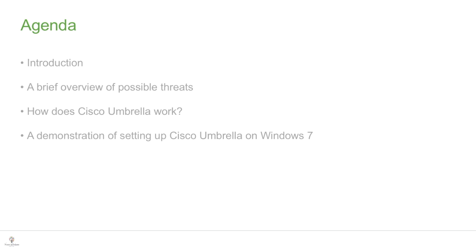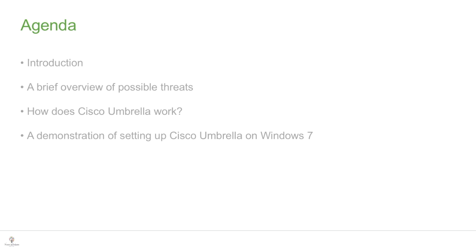Looking at the agenda for this presentation, we will go through an introduction to the topic, followed by a brief overview of possible threats which children face on the web. A demonstration of setting up Cisco Umbrella on Windows 7, remembering that Cisco Umbrella can be set up on any computer regardless of operating system, whether Windows 10, Macs, tablets, iPads, phones, iPods, etc.